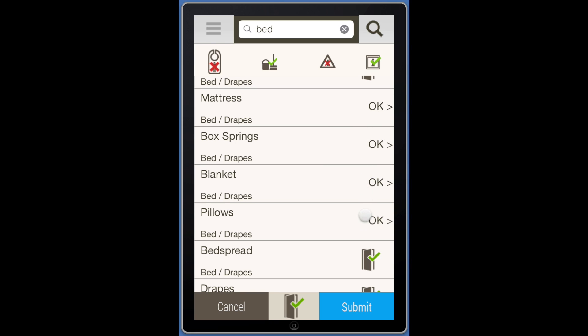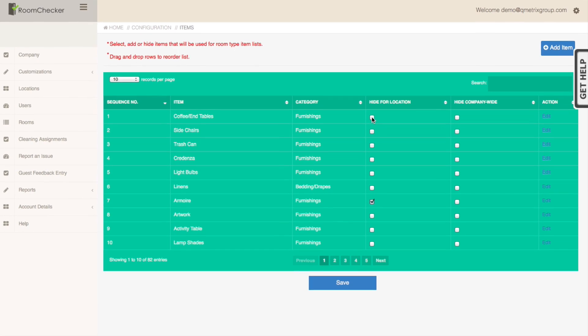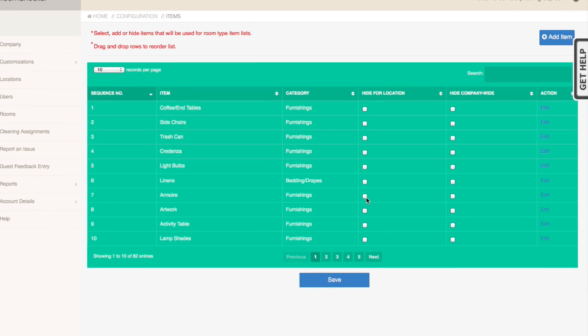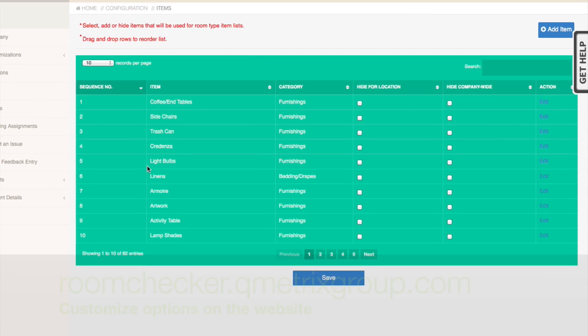When you have upgraded your account, you will want to customize the RoomChecker options if you have not already done so.